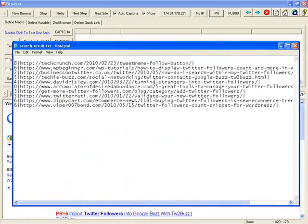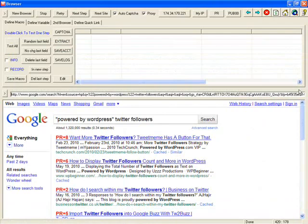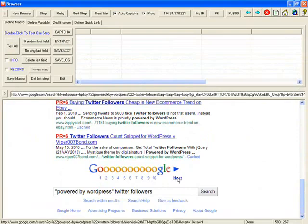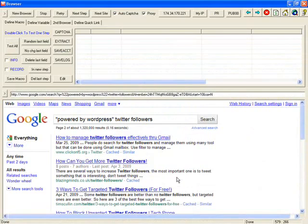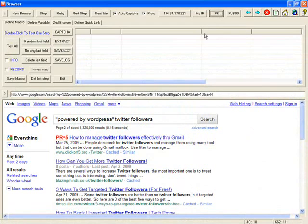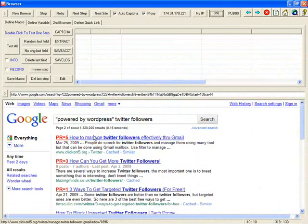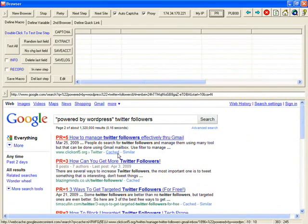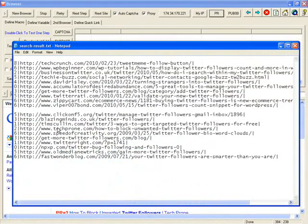After I get all of those links, I can go to my next page, click PR. It will get the page rank again and append those websites to my file with the empty line in the middle.